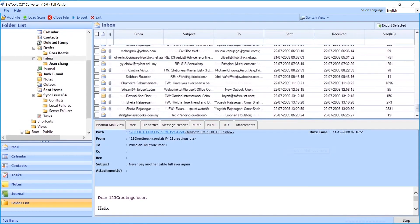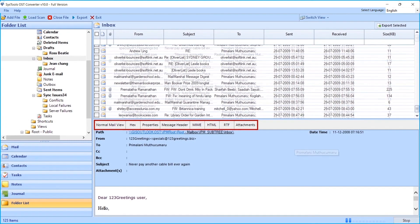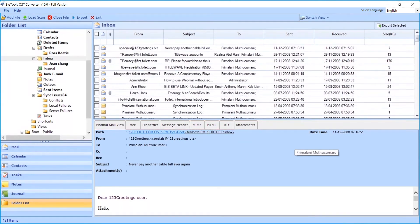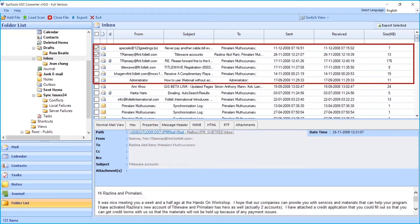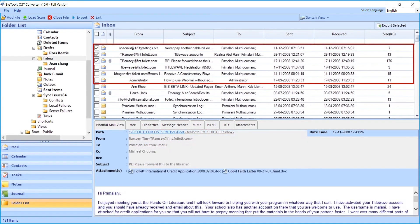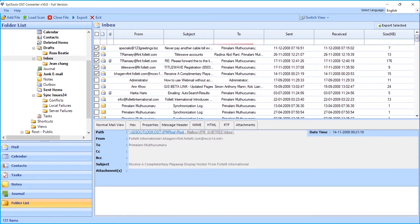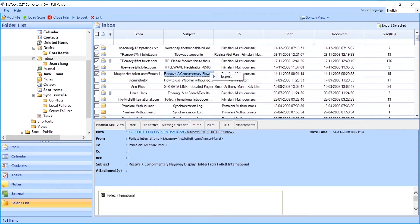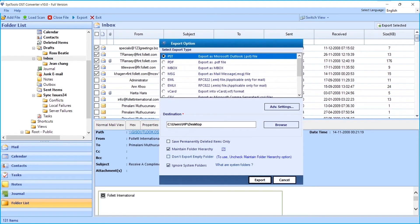Below you can see different mail views of any chosen file. You can choose selective files to export by manually selecting desired files. Then right-click on any desired file and click the Export button.